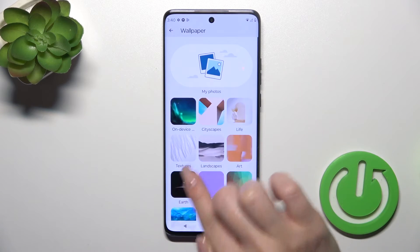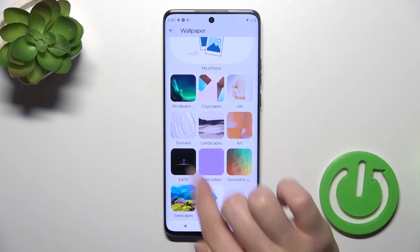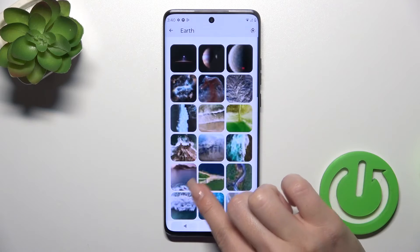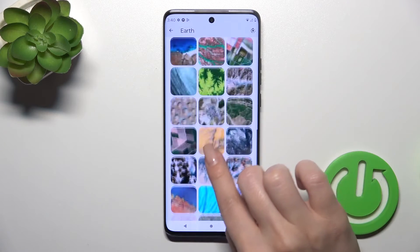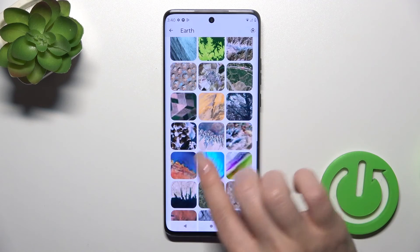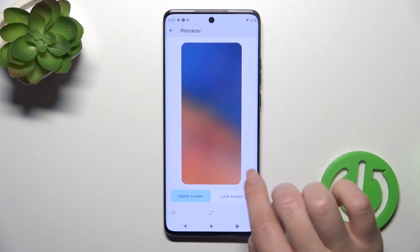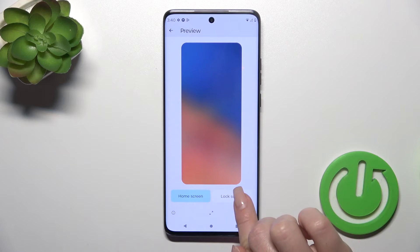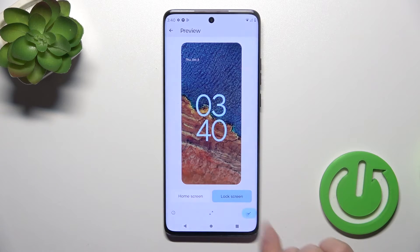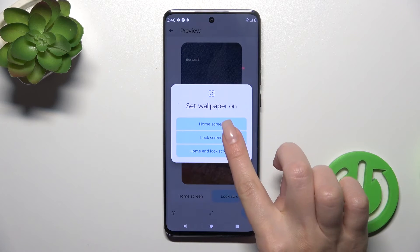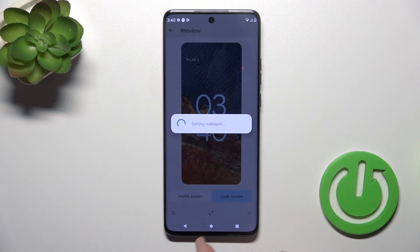Also you could use one from the default wallpapers. So let's just select one, tap OK, Lock Screen, and that's it.